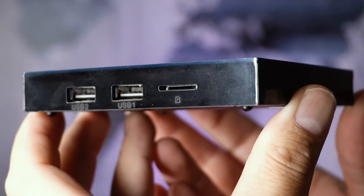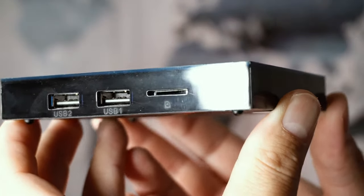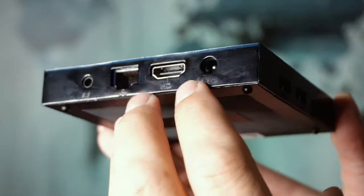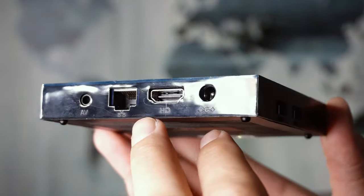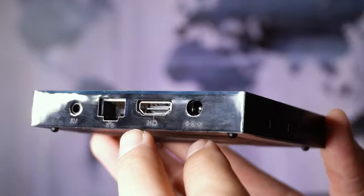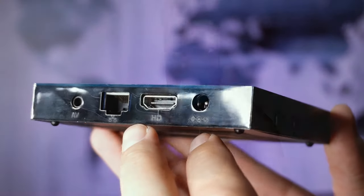On the sides of the box you have your typical USB ports, memory expansion slot, HDMI and AV connection, and of course network and the power connection.